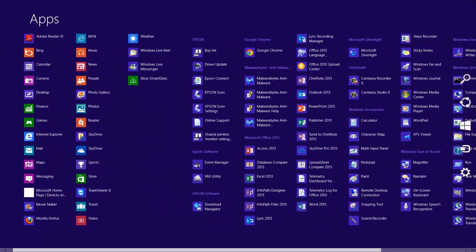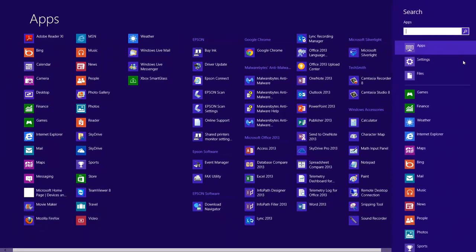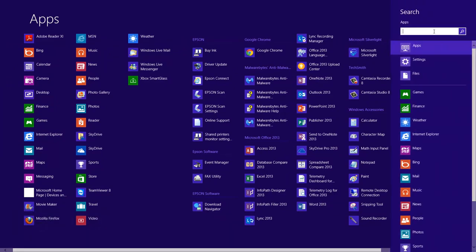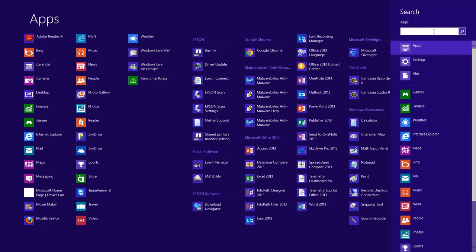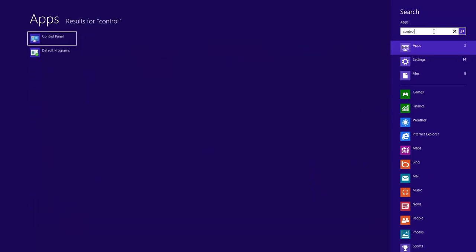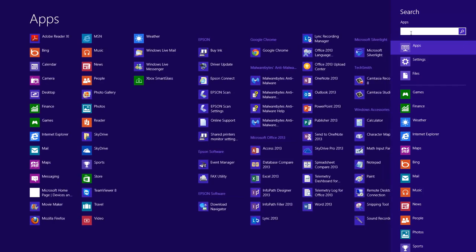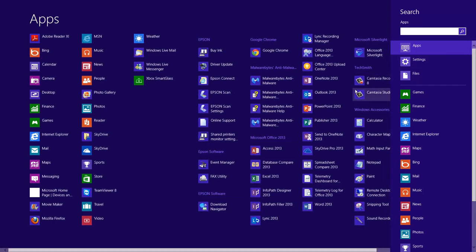I can also do a search for it. If I re-initiate that search and type in, say, control panel, I can simply type in the word control and it pops up right here on the left-hand side. That will allow me to go ahead and open up the control panel. You can search for programs and apps on your computer to open them within that search.